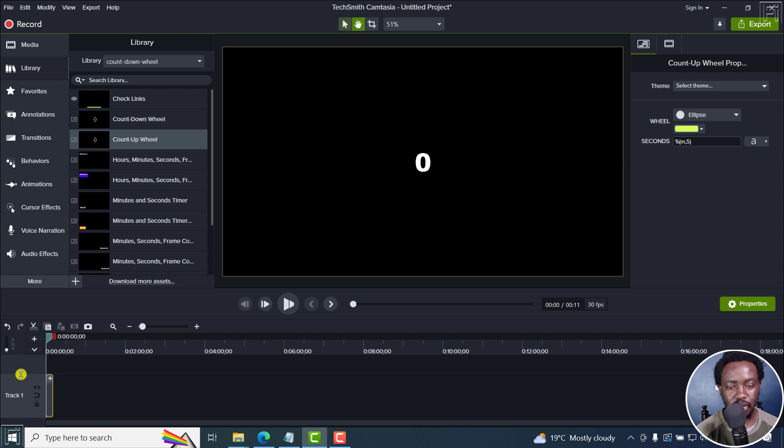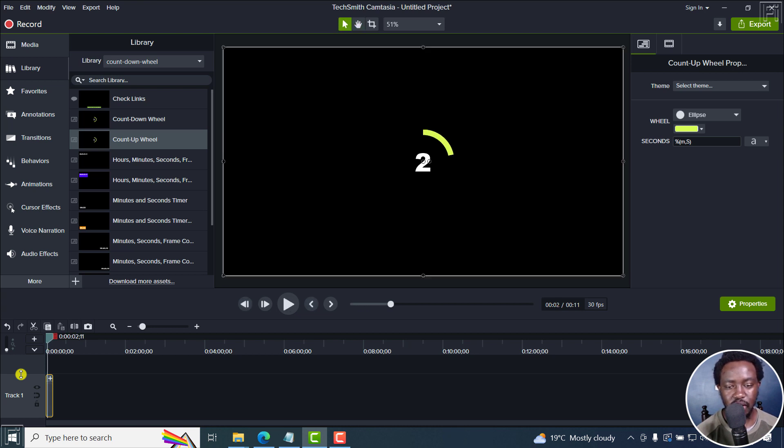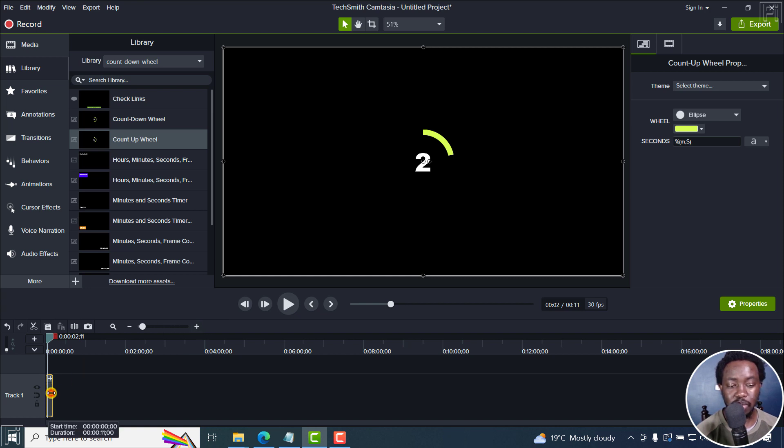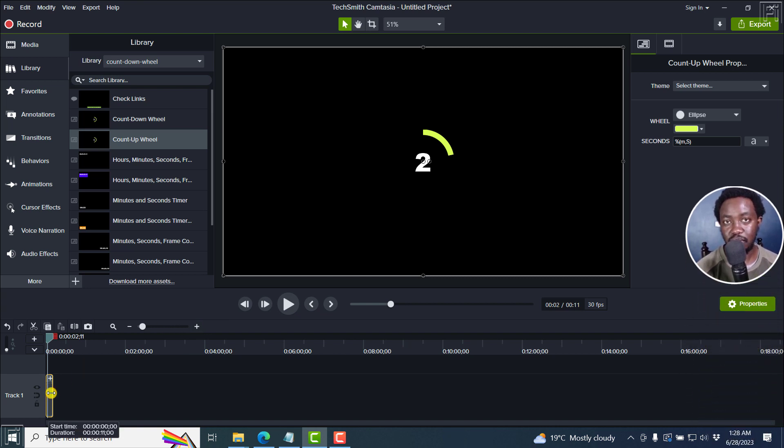And then let's say we want a count up up to 1000. So if I play this, that's what you get. It goes up to about 10.